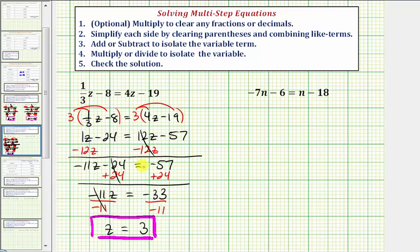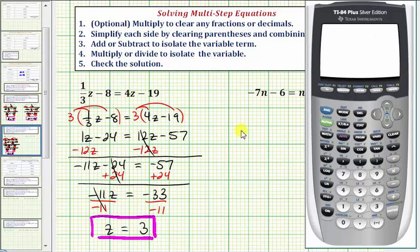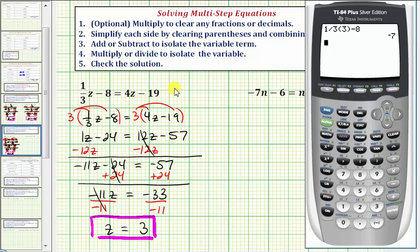Notice step five is to check the solution. If z equals 3 is a solution, it must satisfy this equation, so to check this, we would substitute 3 for z. Let's go ahead and do this on the calculator. We'll make sure the left side of the equation is equal to the right side when z equals 3. So on the left side, we'd have one-third times 3 minus 8, which equals negative 7. So the right side should also equal negative 7 when z is 3: four times 3 minus 19, which is also negative 7, verifying our solution is correct.